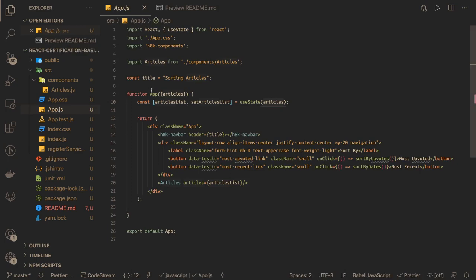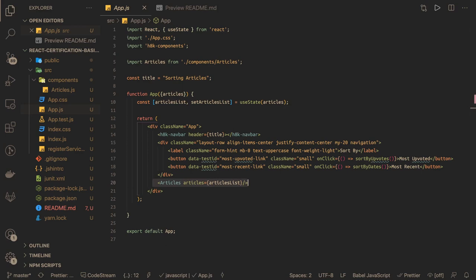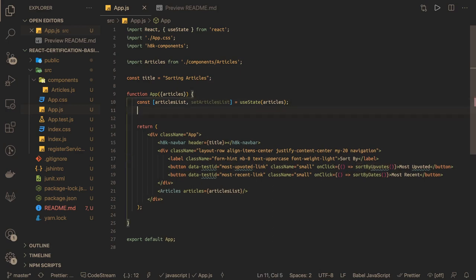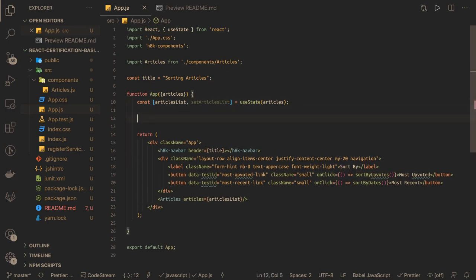This is a functional component receiving articles from the props and we initialize the state which we are passing in the article component. So what we need to do is we have these two buttons. When you click onto this sort by upvotes, we just need to define the logic. We already have the state, what we just need to do is reorder these. This is a functional component, we will write the arrow function and define our both functions.